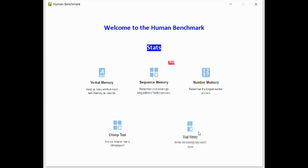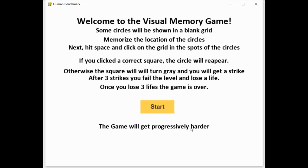Last is visual memory. In this game, there's a grid where circles will be displayed, and you have to click all the circles when the circles disappear. And as your game progresses, the grid gets bigger, and more circles are displayed.